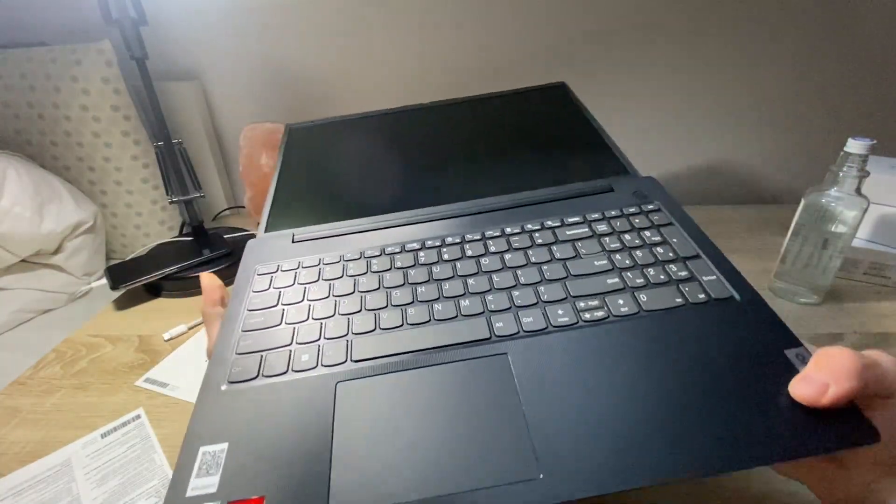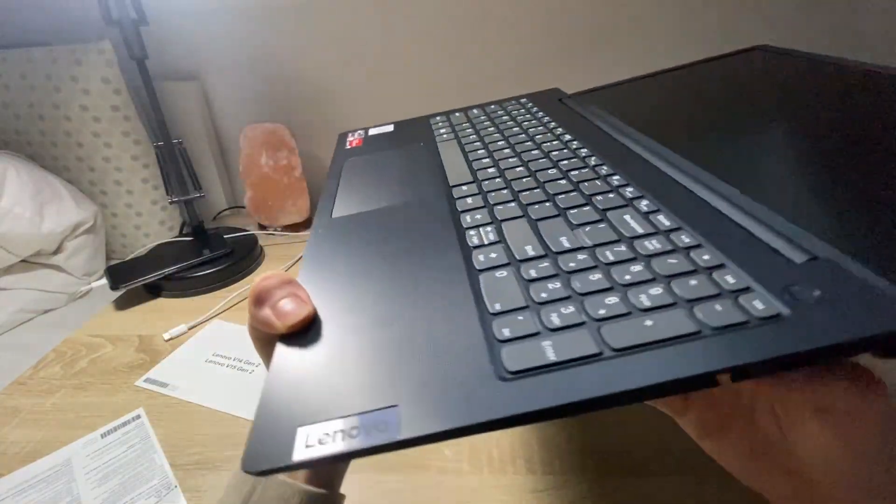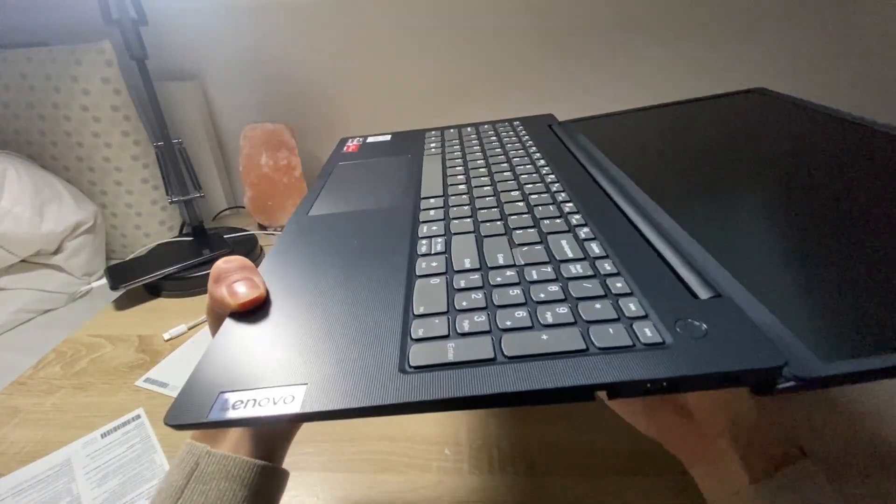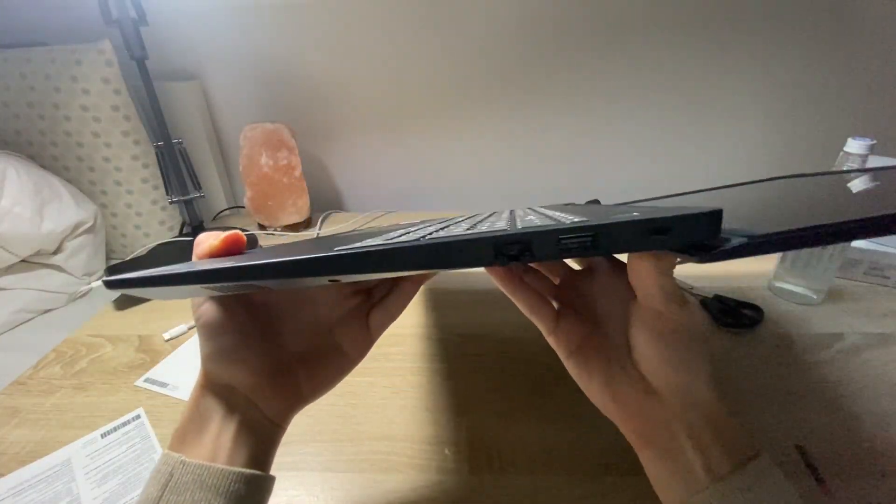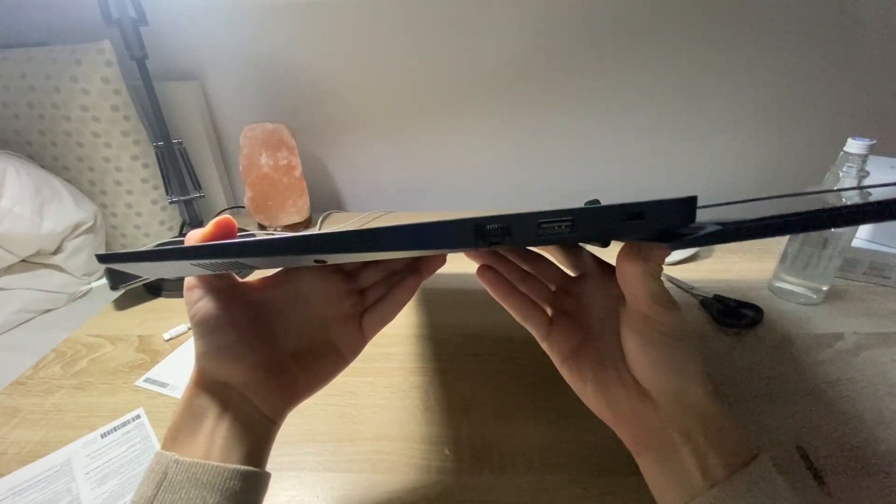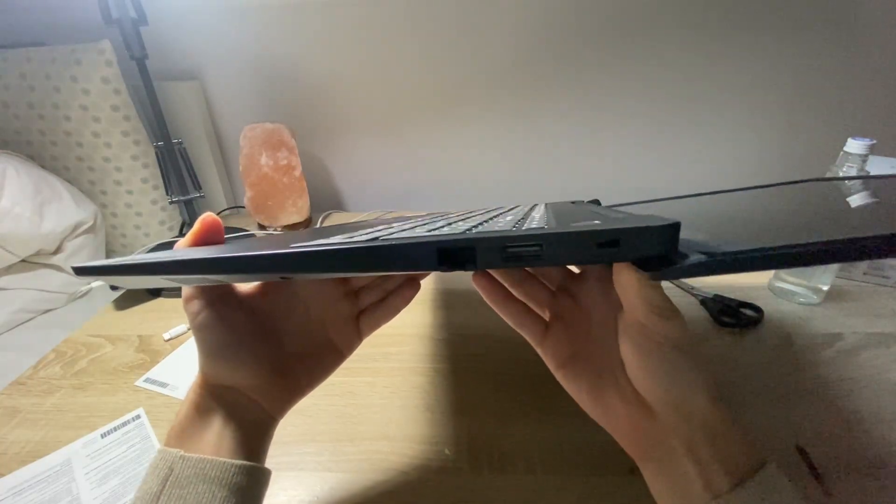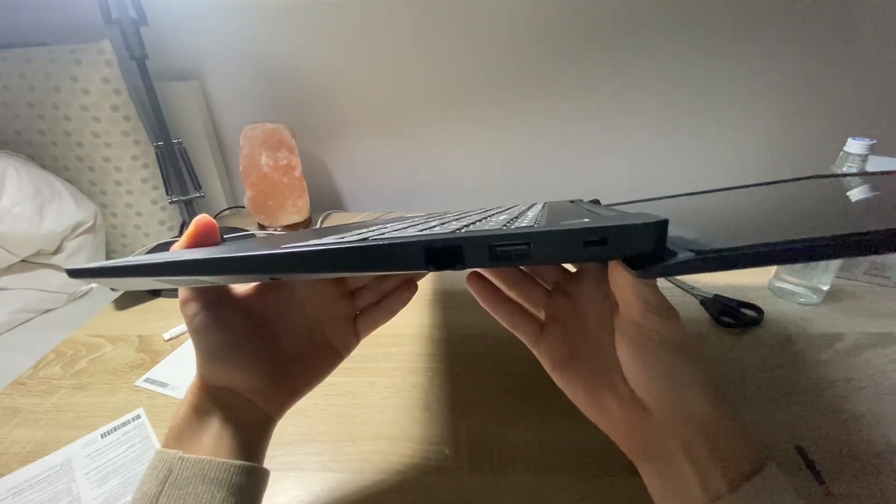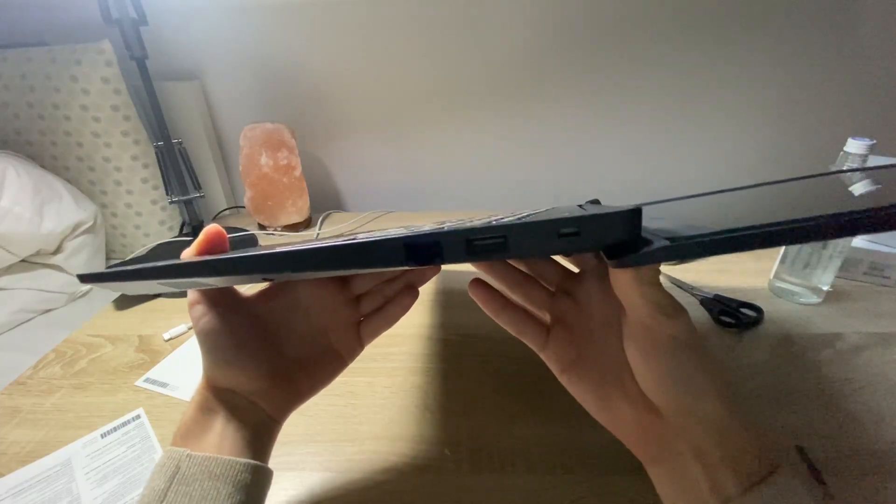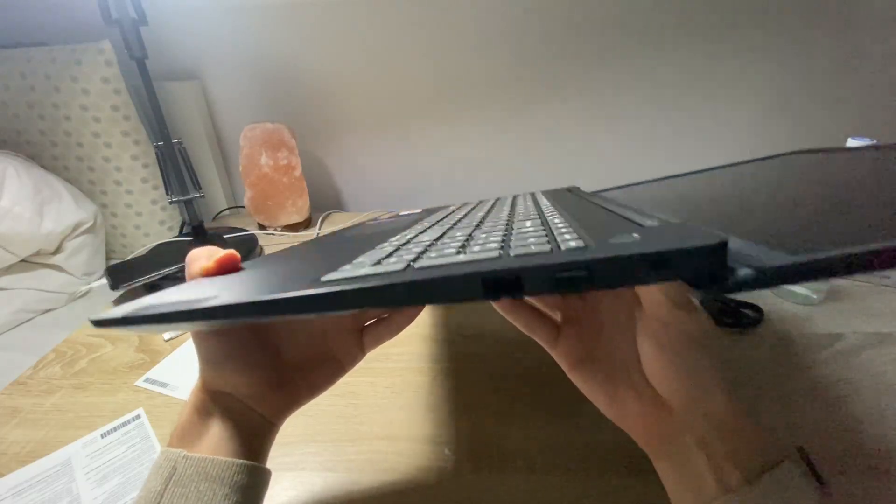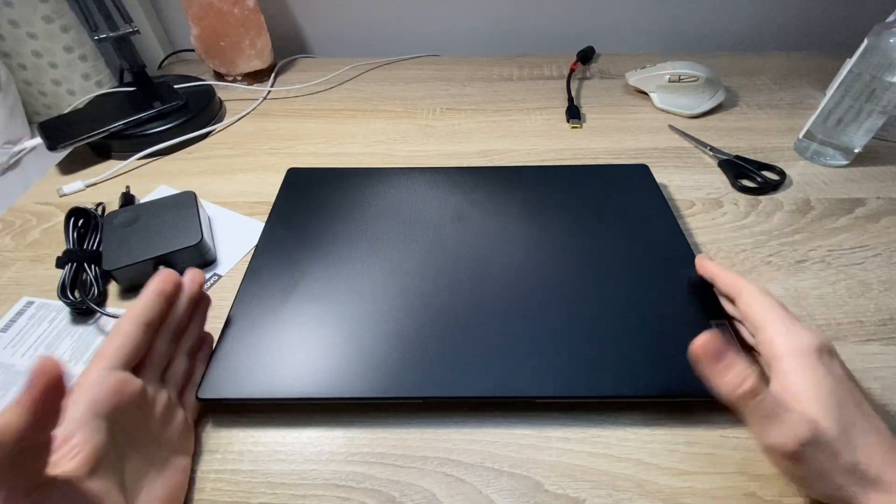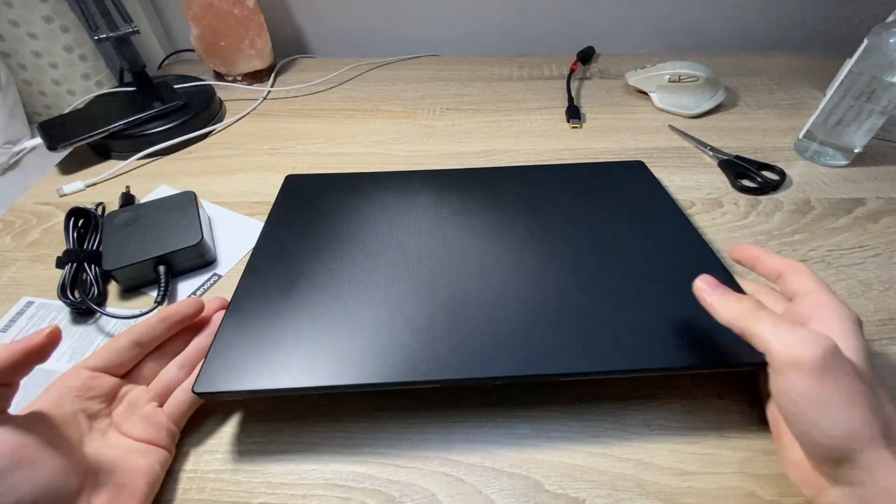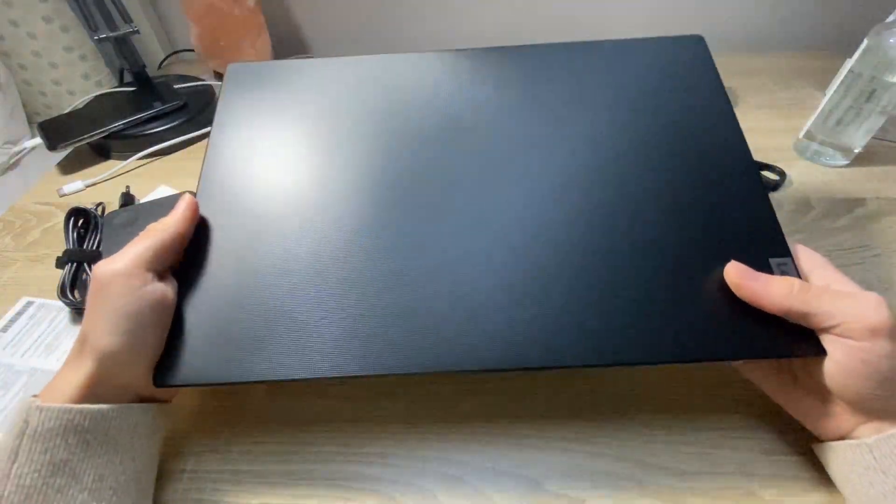And here on the other side you've got a couple of different ports as well such as the Ethernet port and again USB Type-A port and Kensington lock. 1850 grams, so the laptop is very compact and easy to carry.